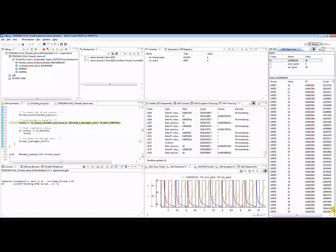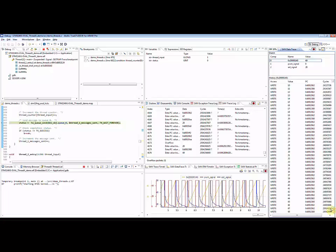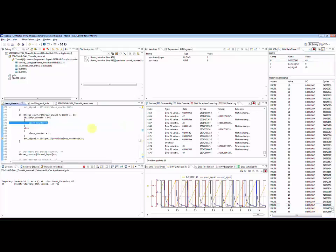If program counter information is collected, the developer can click on a specific memory access to see which part of the code affected the memory address to take a certain value.